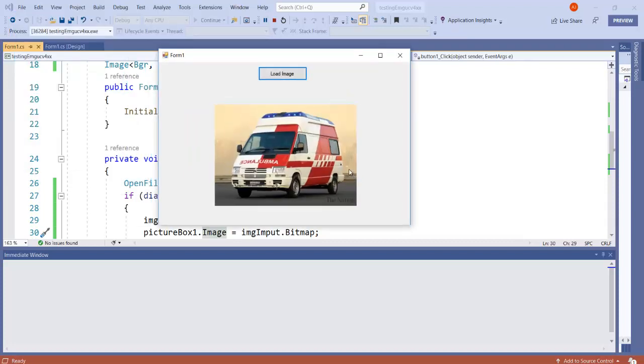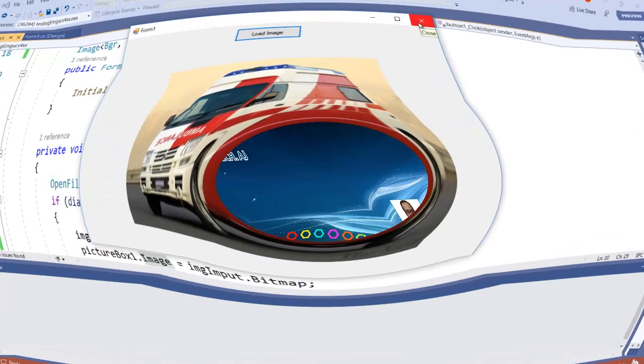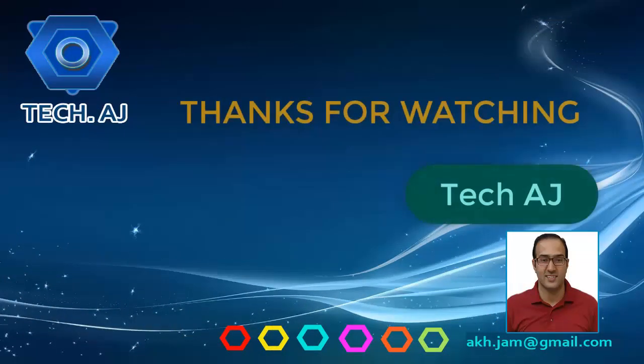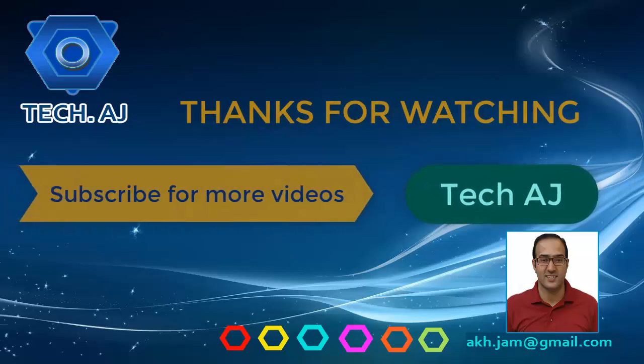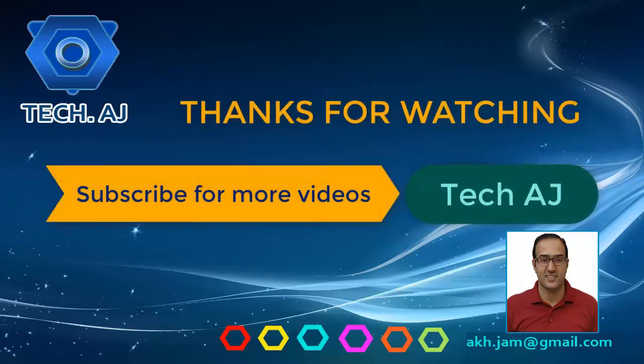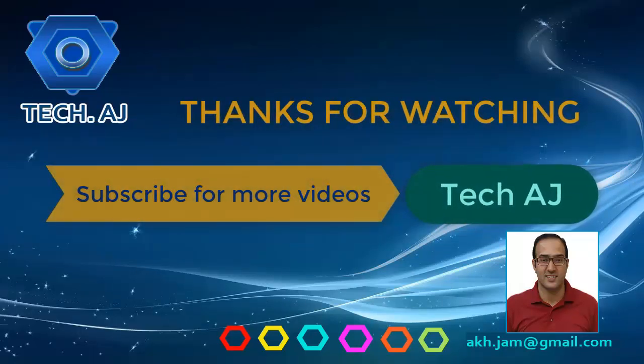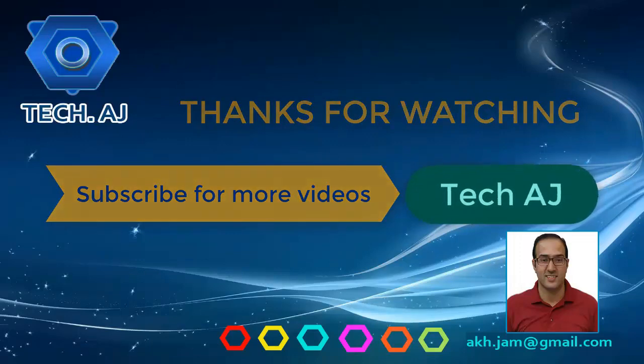So this is the easiest way to install EmguCV in .NET Framework. If we see this here, let us know about it.